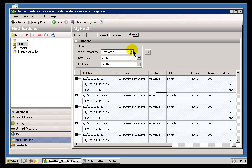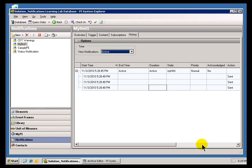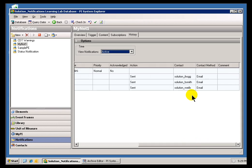And let me go back now, and in my History here, I'm going to choose to look at the Active Notifications. And there we go. We see that there is a Notification that's triggered. And you notice there are no Acknowledgements at this point.